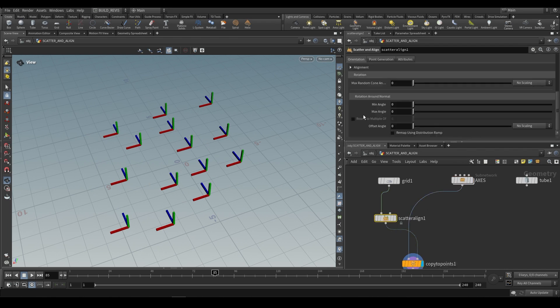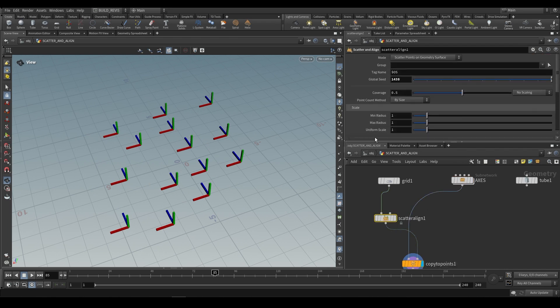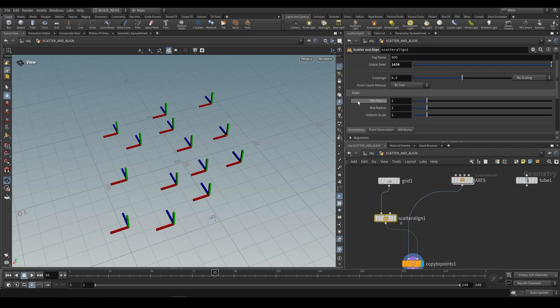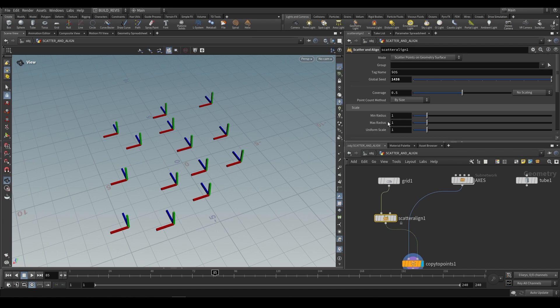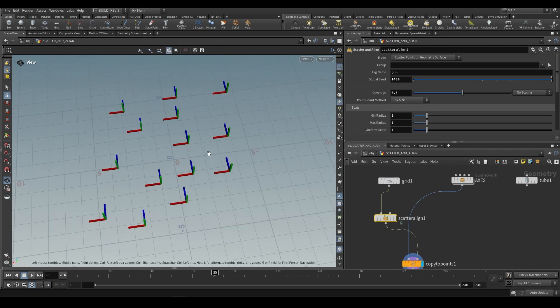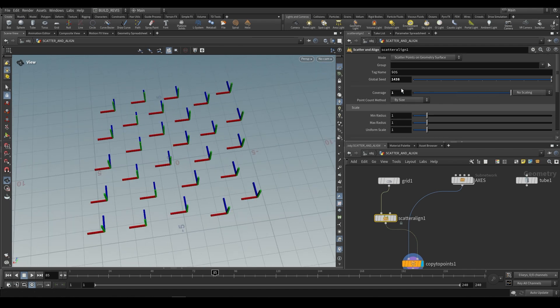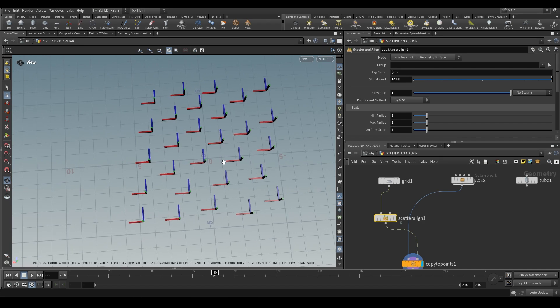How do we know how many copies we have? That's going to be dependent on this coverage over here and our scaling. Our coverage is going to be half coverage. If we push this up to one, that's going to be full coverage.